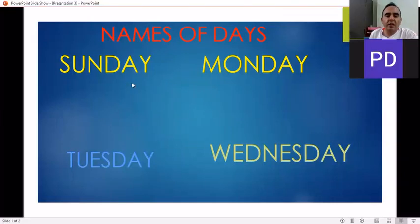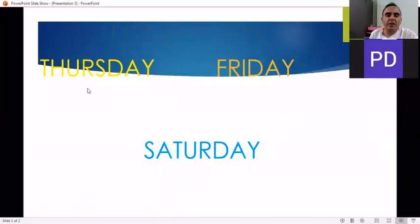Sunday, Monday, Tuesday, Wednesday, Thursday, Friday, Saturday.